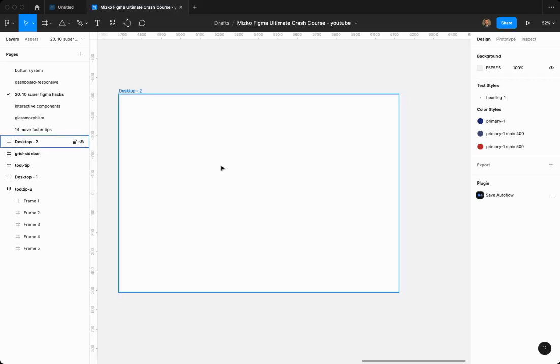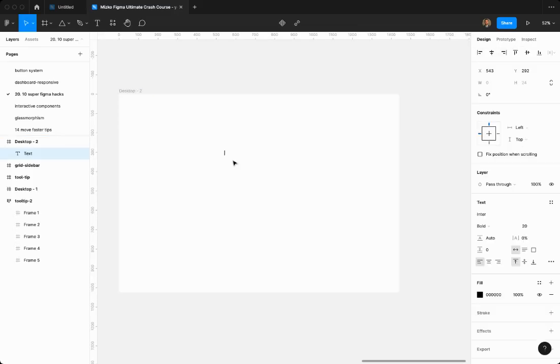All right, let's make a tooltip in less than two minutes. So first you click T on your keyboard, and then I'm going to type tooltip. Press escape,